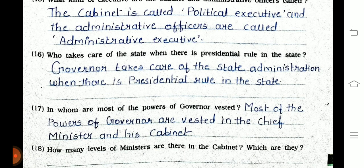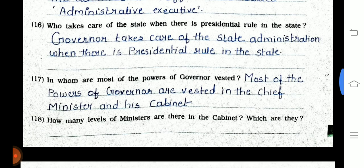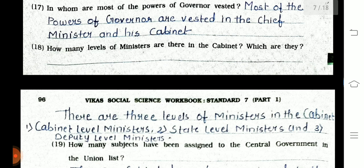Question 16: Who takes care of the state when there is presidential rule? The governor takes care of the state administration during presidential rule. Question 17: Most of the powers of the governor are vested in the chief minister and his cabinet. Question 18: How many levels of ministers are there in the cabinet? There are three levels of ministers in the cabinet.